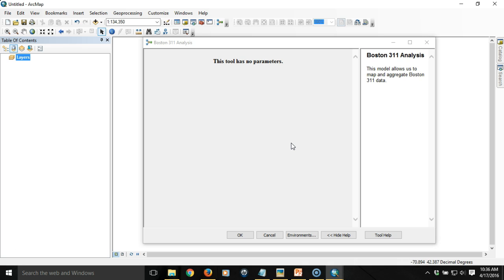This has two shortcomings. The model always runs through the same data which seems kind of pointless, and the output actually will not appear in the table of contents because we actually have to prepare the model so that the output will show up in the table of contents.